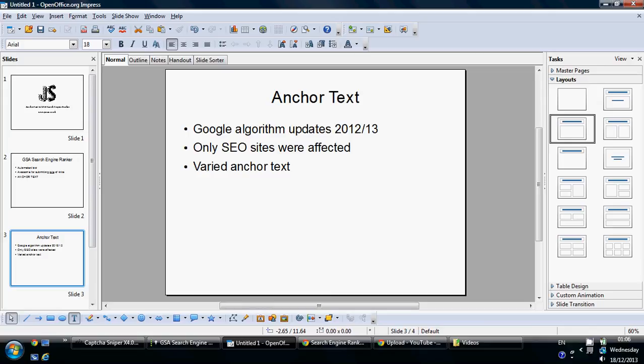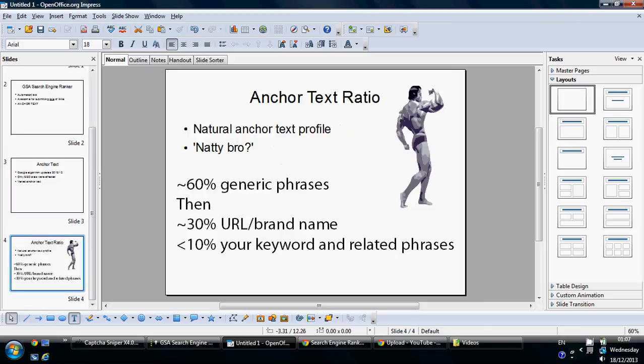Say you're a bicycle repair shop and you want to rank for 'Bicycle Repair Shop in London', which is a really valuable term. If you do all your link building with anchor text 'Best Bicycle Repair Shop London', you're going to see a real penalty on your website. You really need to vary your anchor text in a natural way. A natural anchor text profile mirrors normal human behaviour — you're not going to see people linking to a website using a specific term only, like 'Best Bicycle Repair Shop' or 'Bicycle Repair Shop London'.